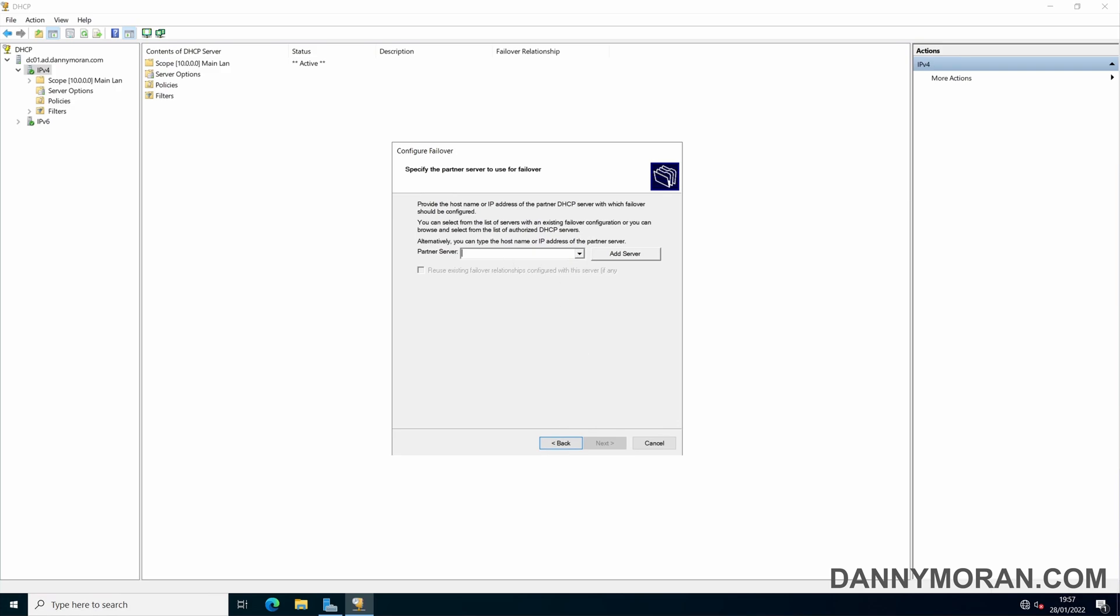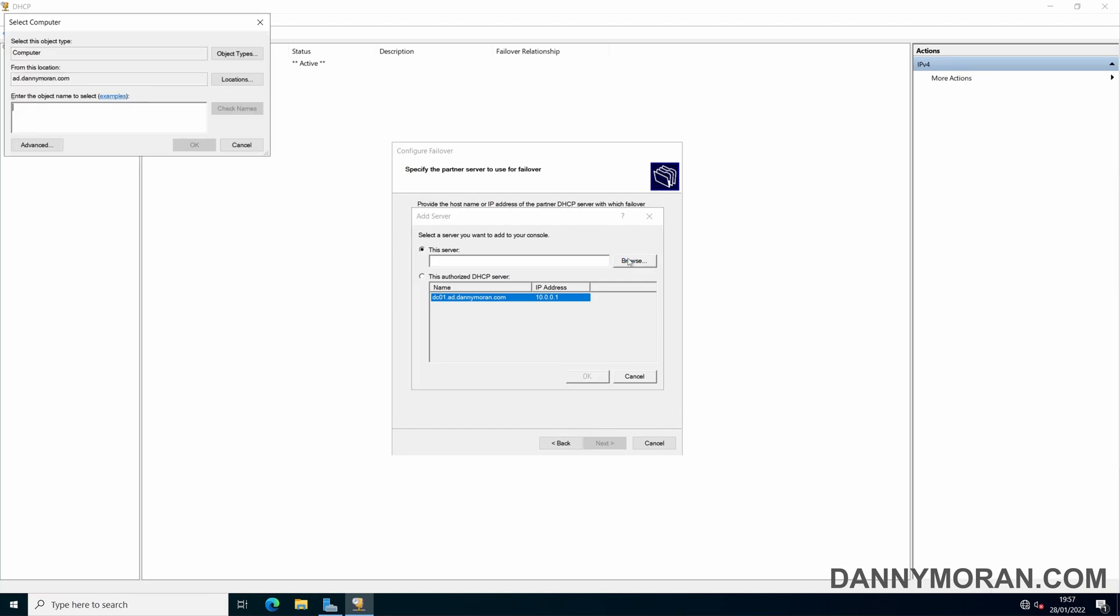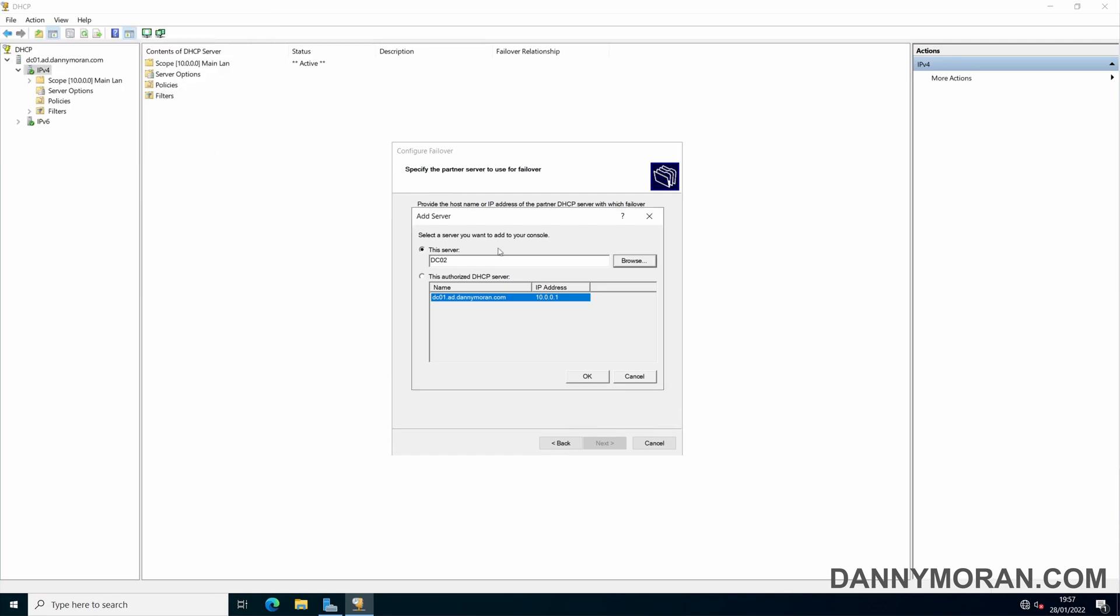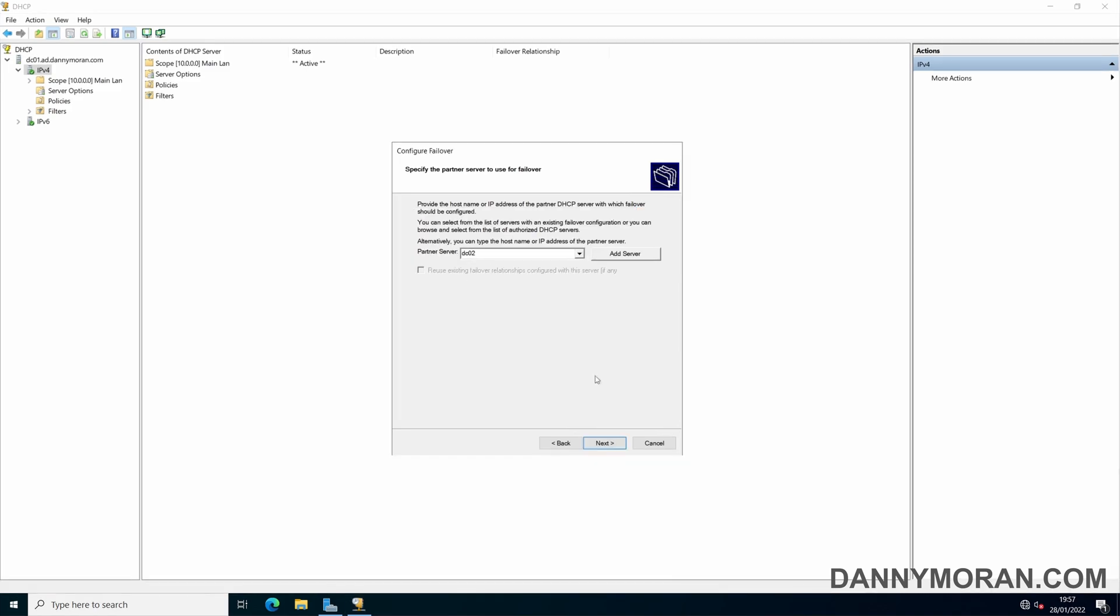Now you want to select your partner server so in my case it's DC02. Go to check and this will just check it has communication. And it does.